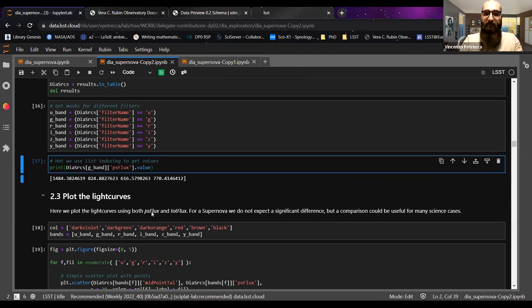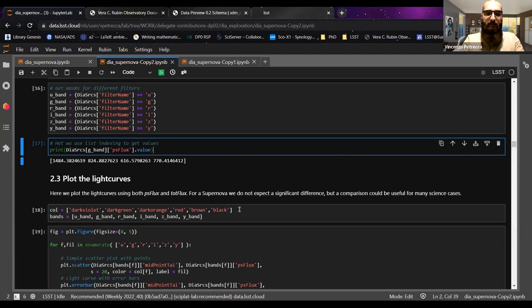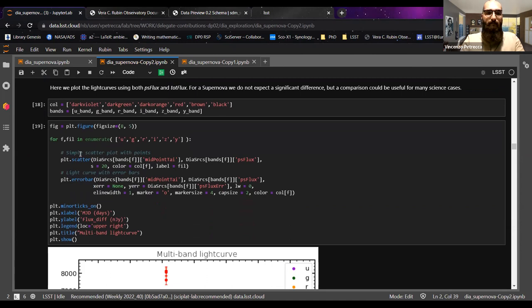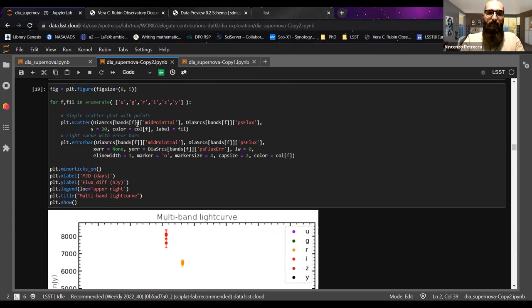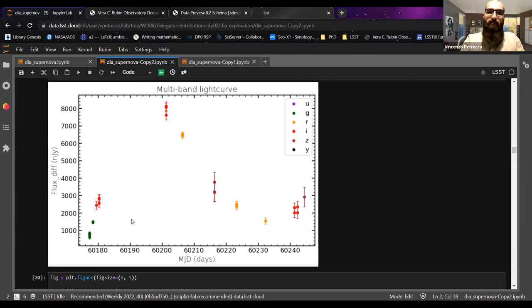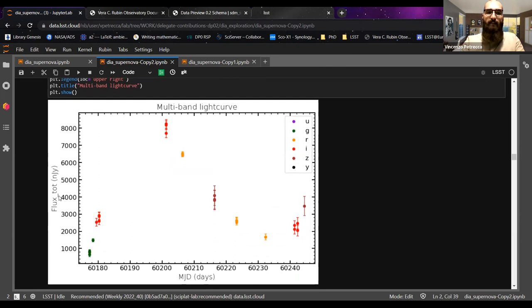Once you have the data, you can plot your first light curve. I'm defining a list with colors, a list with bands, and using matplotlib in a for loop over all six available bands. This gives you a light curve with fluxes measured on difference images in nanojanskies on the y-axis. You can also produce a similar light curve using tot flux — the measurements on the direct image before differencing.